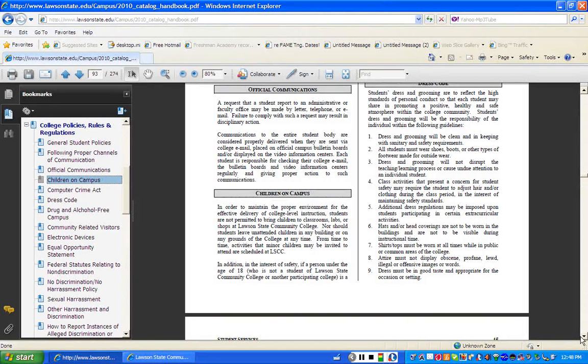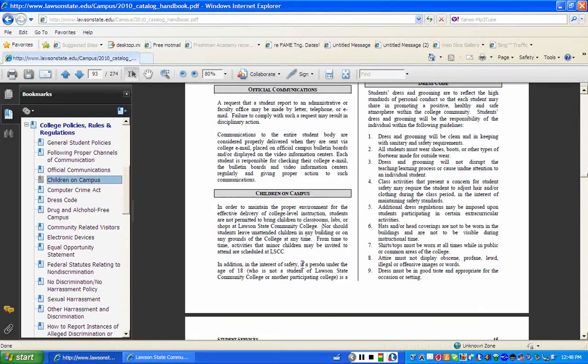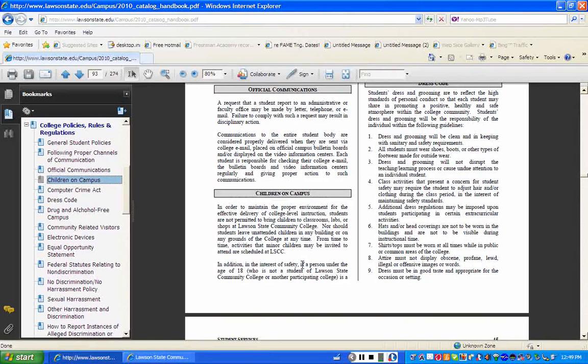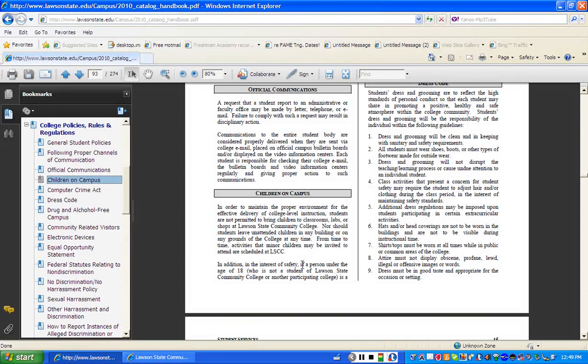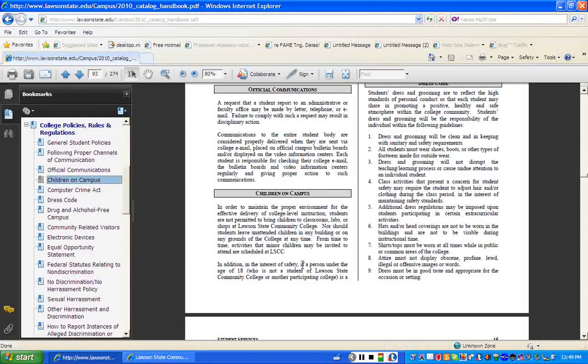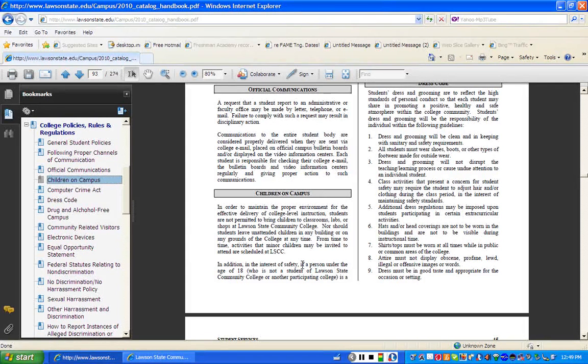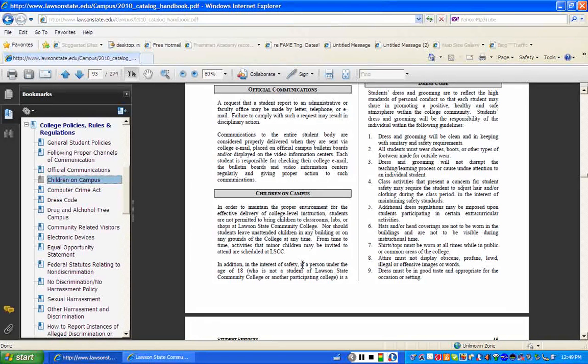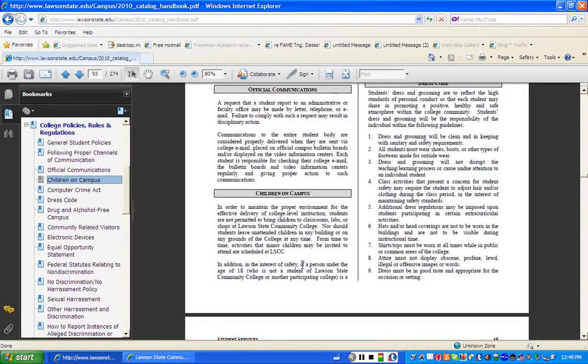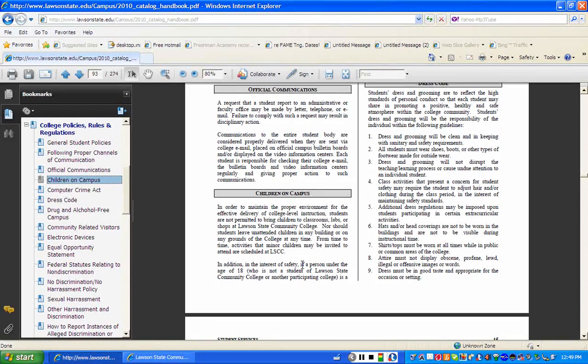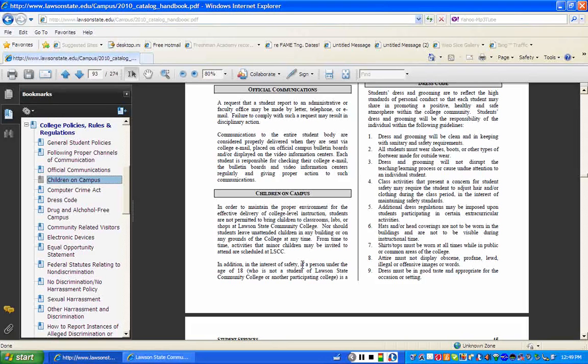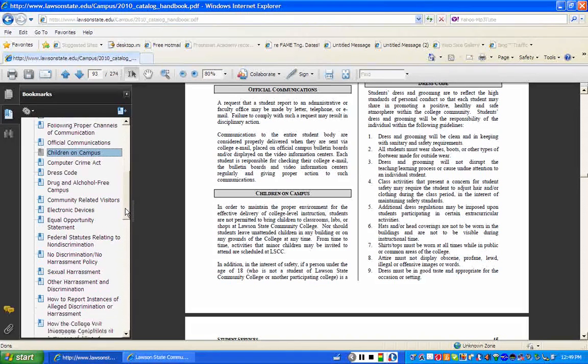One of the things you need to understand is that this is a college campus, and the policy as it relates to children on campus is very clear. I'm going to read a couple sentences here. In order to maintain the proper environment for the effective delivery of college-level instruction, students are not permitted to bring children to classrooms, labs, or shops at Lawson State Community College. Nor should students leave unattended children in any building or on any grounds of the college at any time. From time to time, activities that minor children may be invited to attend are scheduled at Lawson State. So what you have to understand is that that policy does exist, and it's extremely important that you not bring children on campus. Particularly bringing them into a classroom or a lab in a classroom setting is inappropriate.